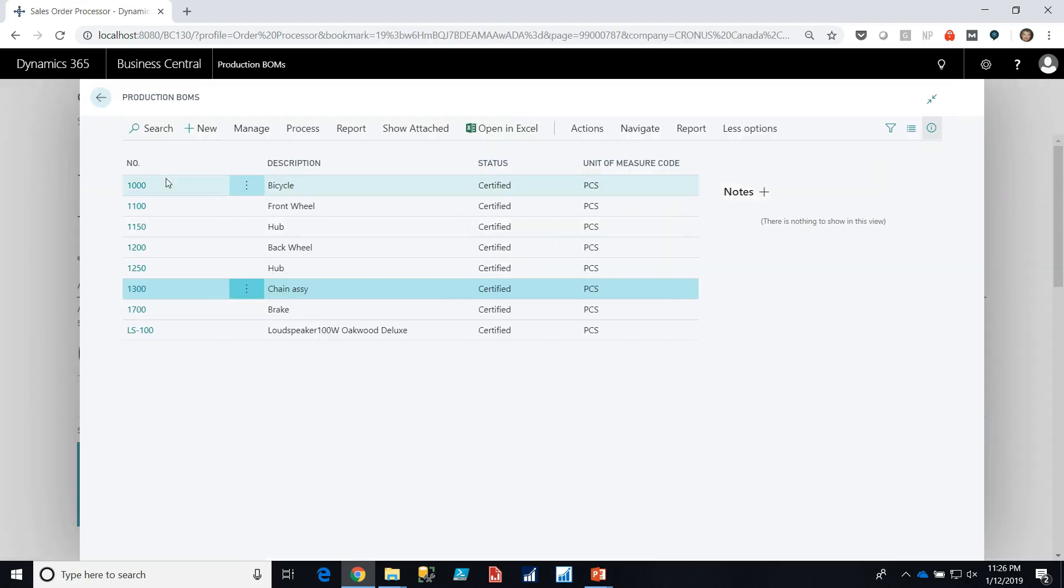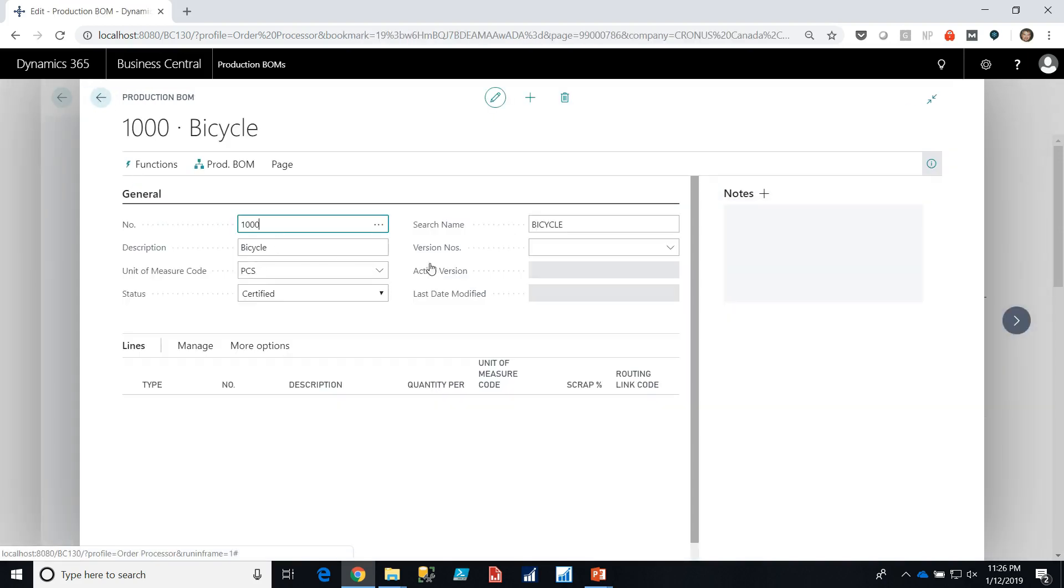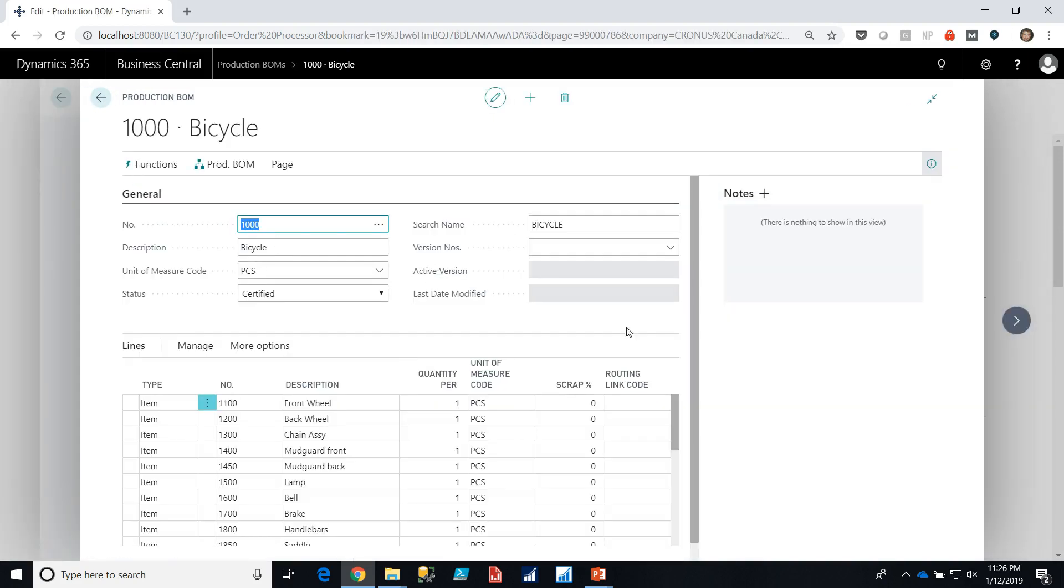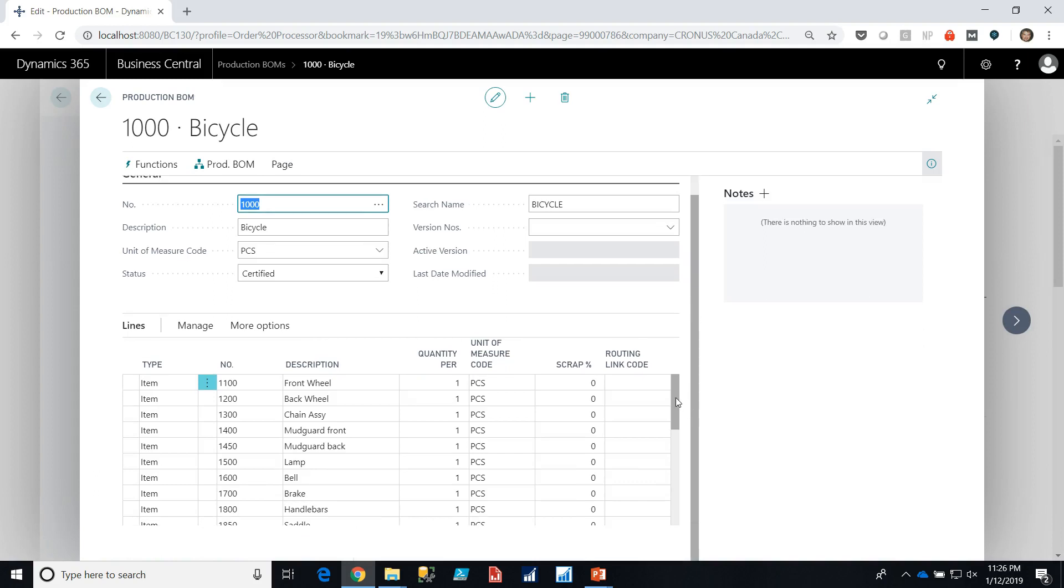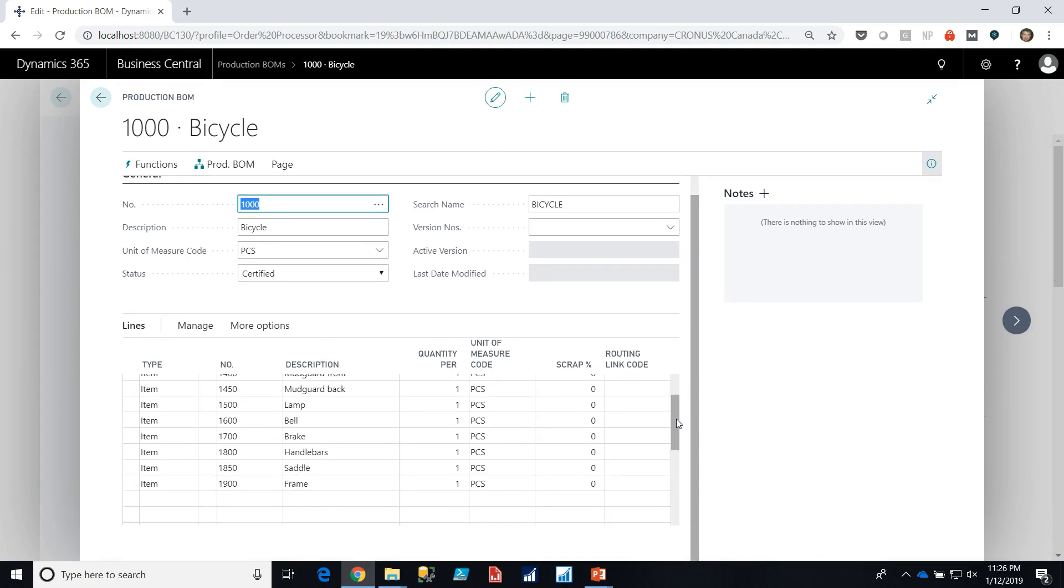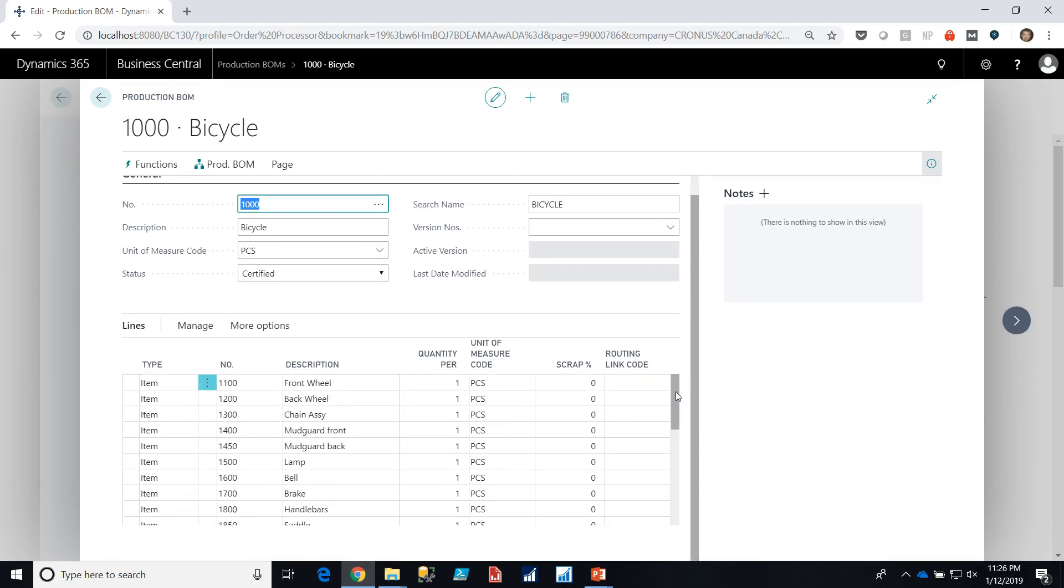Let's look at the bicycle itself. It's a bit bigger of an assembly, a larger BOM. So as you can see a bike needs a front wheel, a back wheel, the chain assembly, which itself has a bill of material obviously, the mud guard, the lamp, the bell, the brake, the handlebars, the saddle, etc.